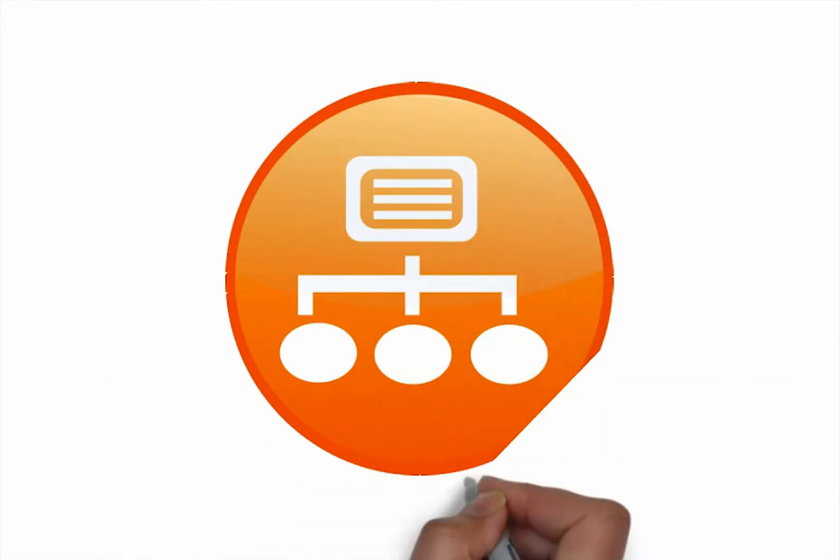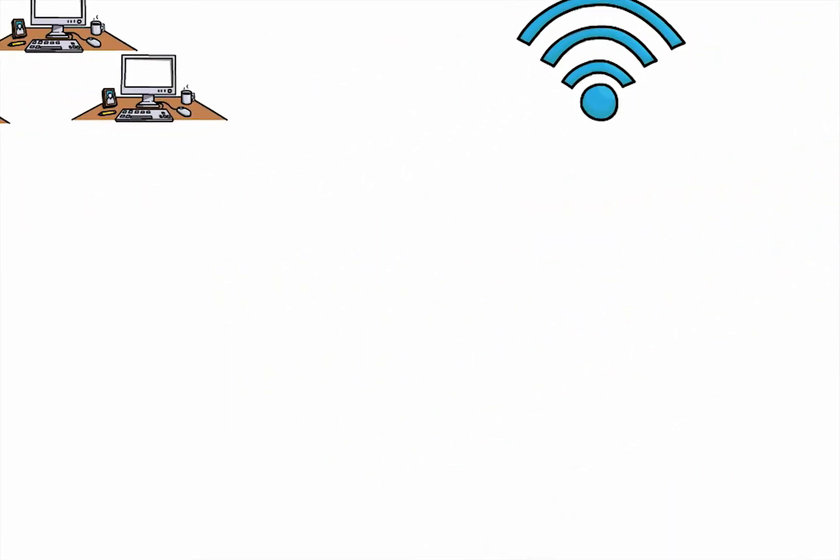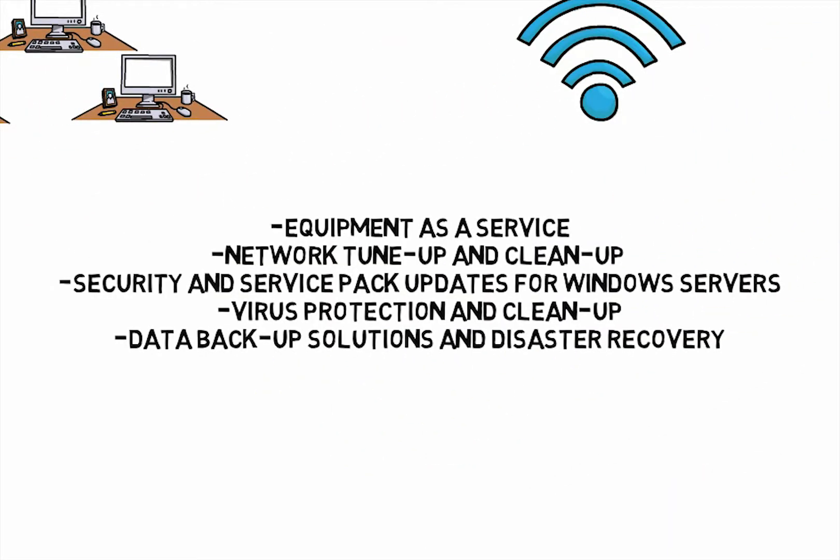Our network support and network installation staff provide services for equipment as a service, network tune-up and cleanup services, security and service pack updates for Windows servers, virus protection and cleanup services, data backup solutions, and disaster recovery services.